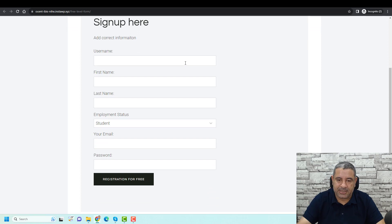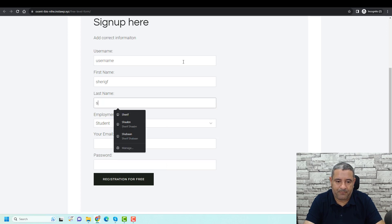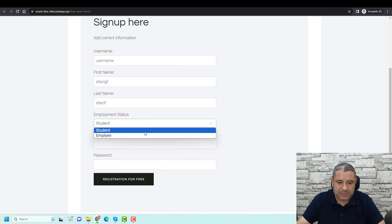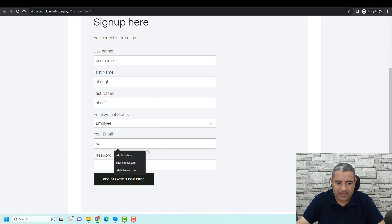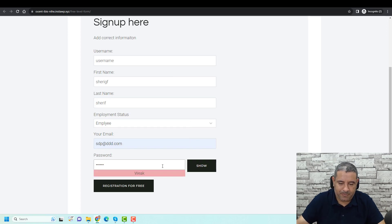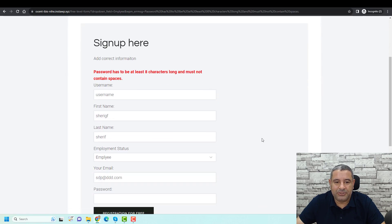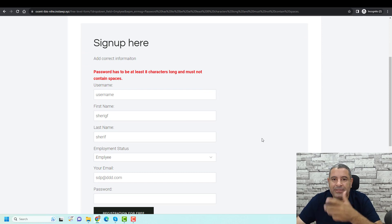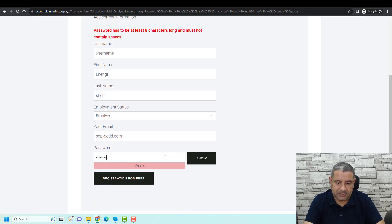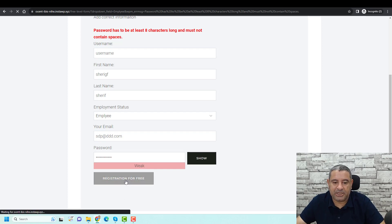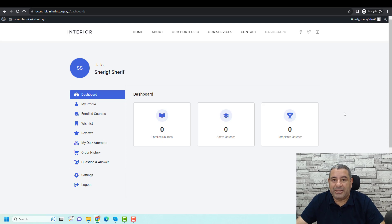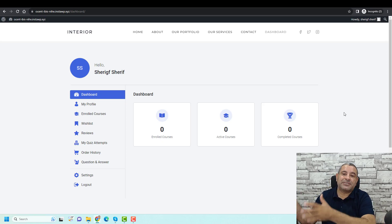Let's test it: enter a username, choose Employee as the employment status, add an email, and set a password of at least eight characters, then click Register for Free. The password must be at least eight characters — you can configure this inside the password field. After entering a valid password and clicking Register, I am redirected to the dashboard and already registered for this membership level.